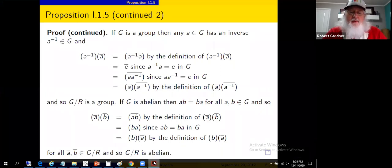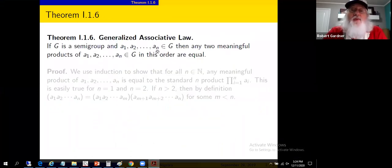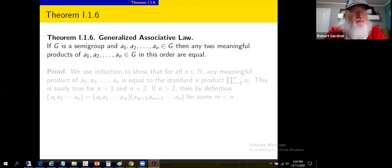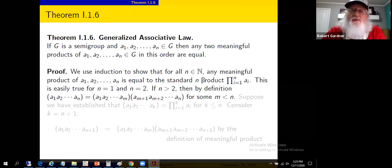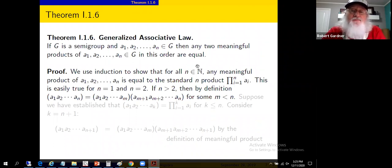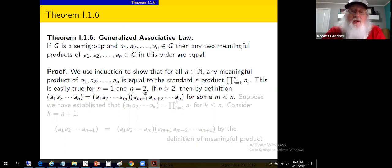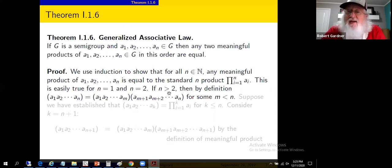We need to show this standard product agrees with the meaningful product defined earlier. The theorem claims: for a1 through a_n from a semigroup, any two meaningful products of a1 through a_n retaining the order are equal. We'll prove this by induction on n, the number of elements. We'll show any meaningful product equals the standard n-product.